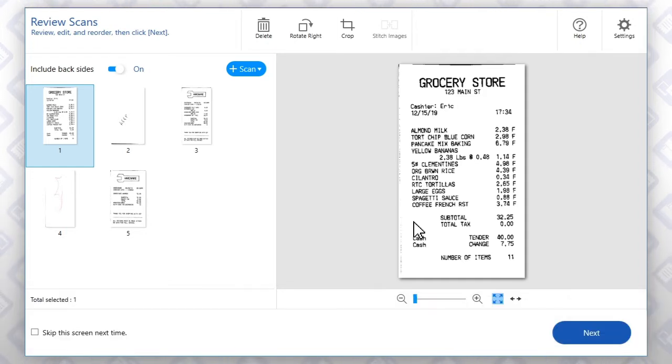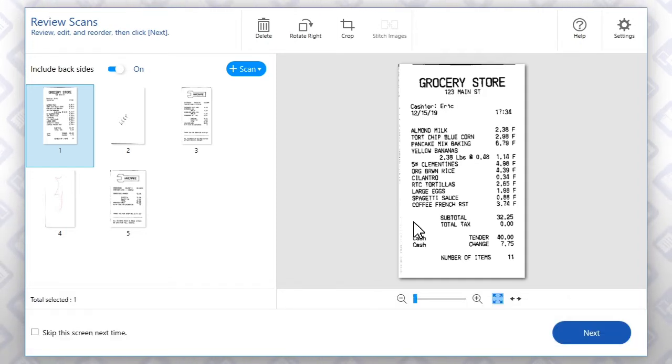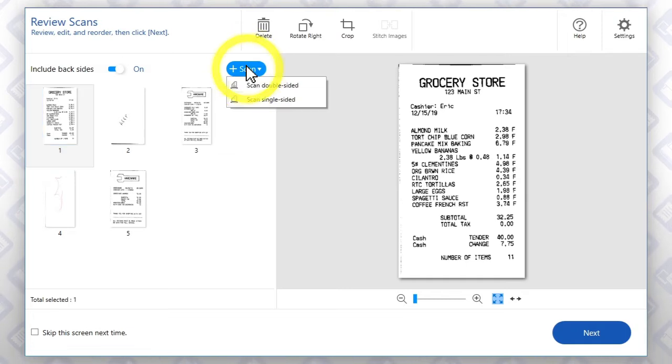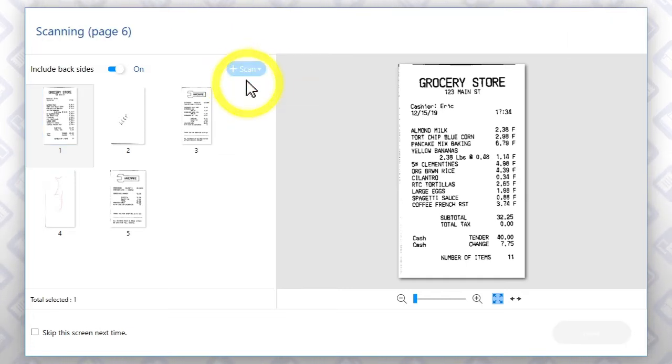To scan additional receipts, load them, click Scan, then click this option.